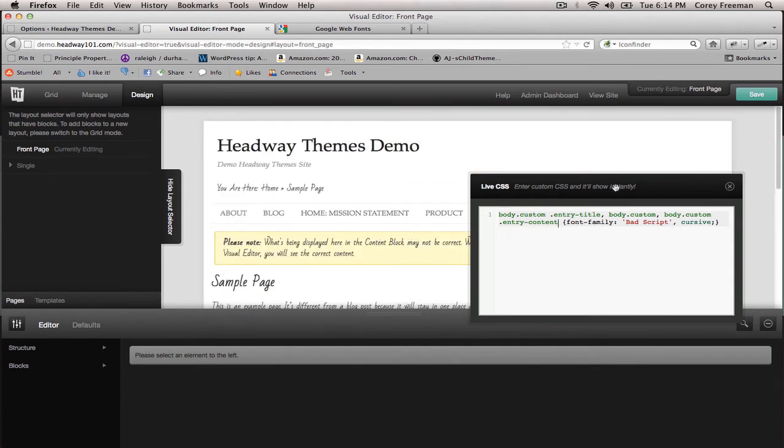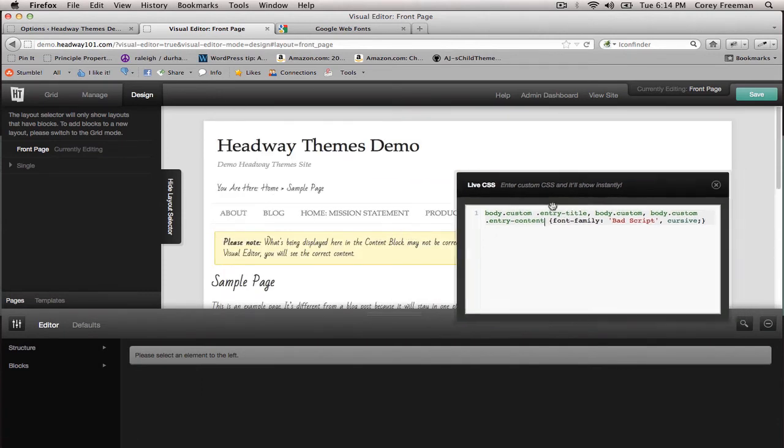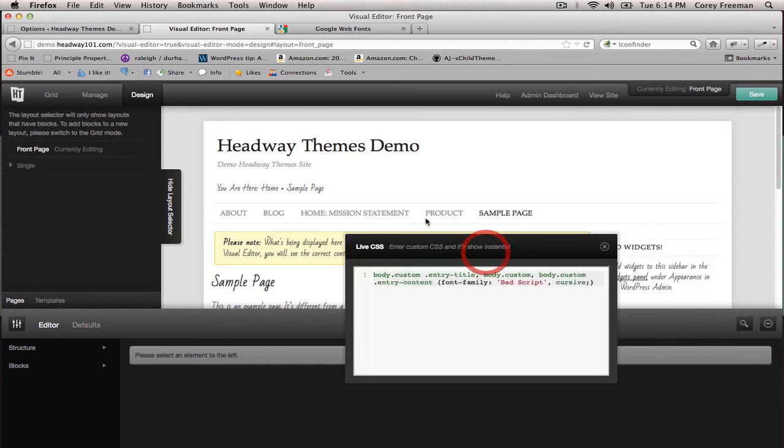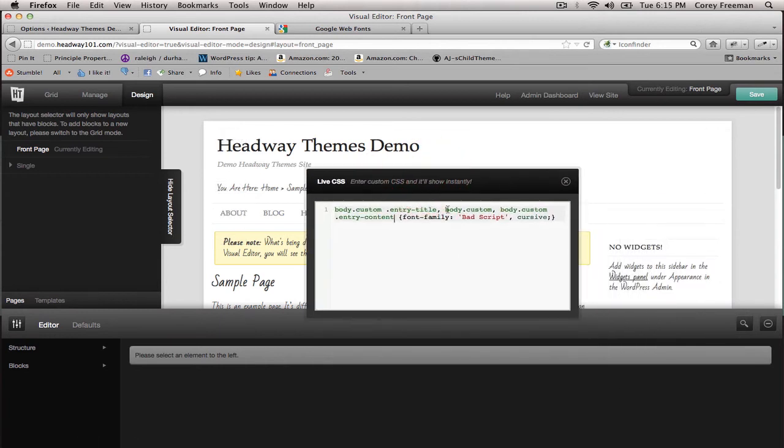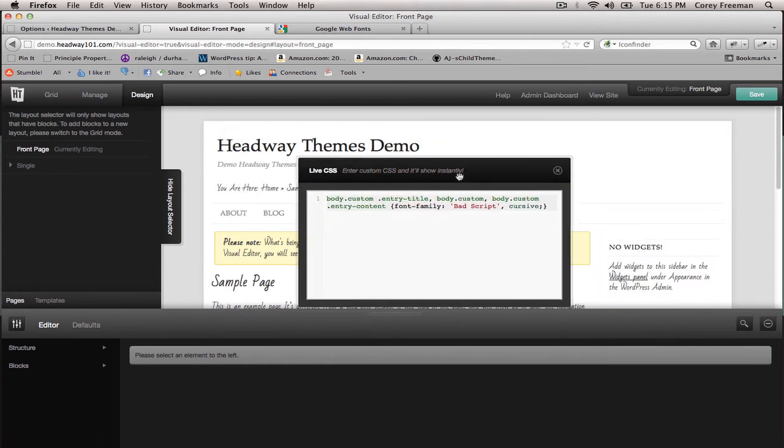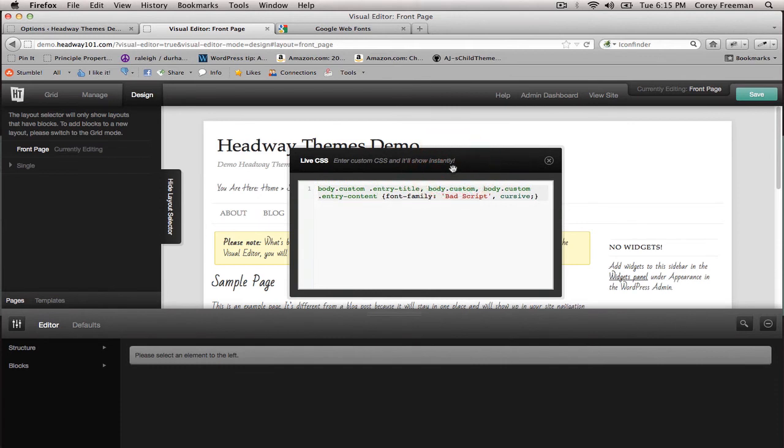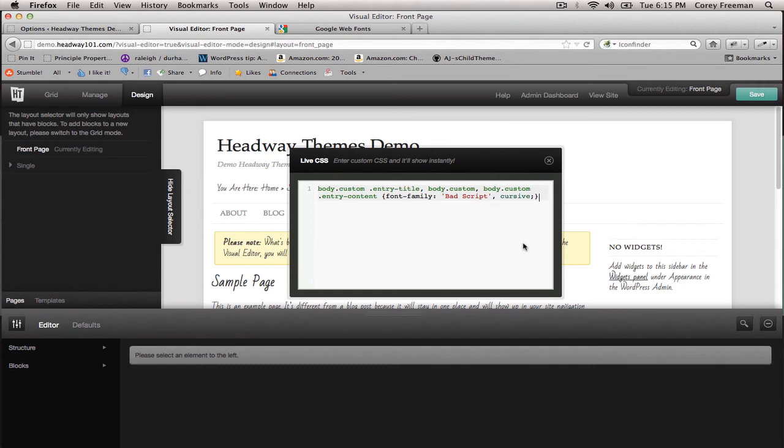You can also use further CSS to target the navigation menu, the banner, etc. I would suggest either watching any of the Live CSS classes available or the Live CSS bundle available from Headway 101, or going to w3schools.com to learn more about using CSS to change text.